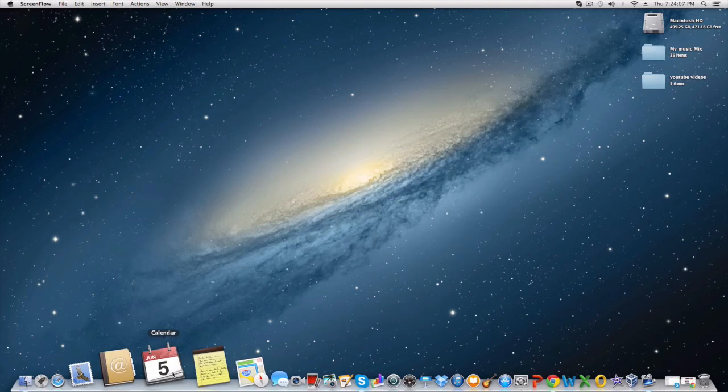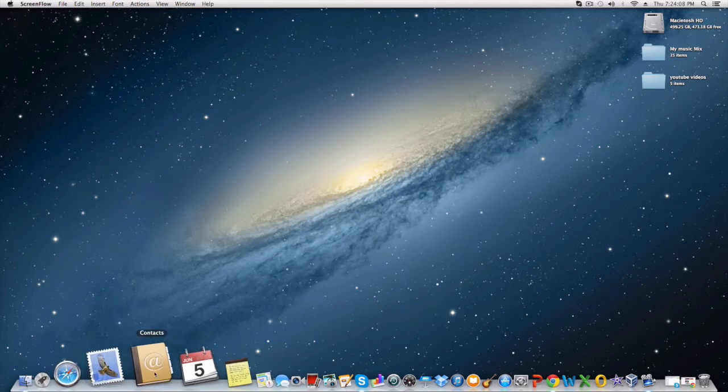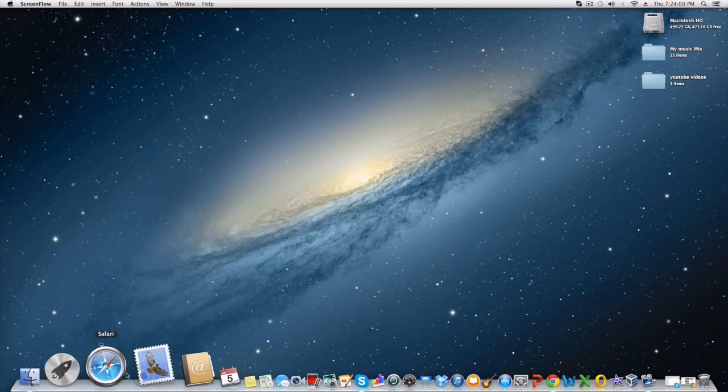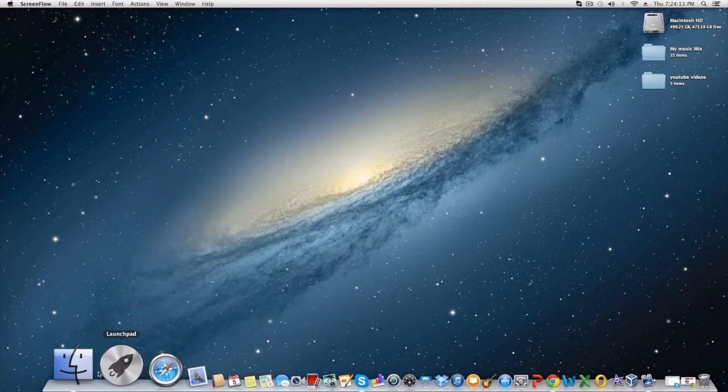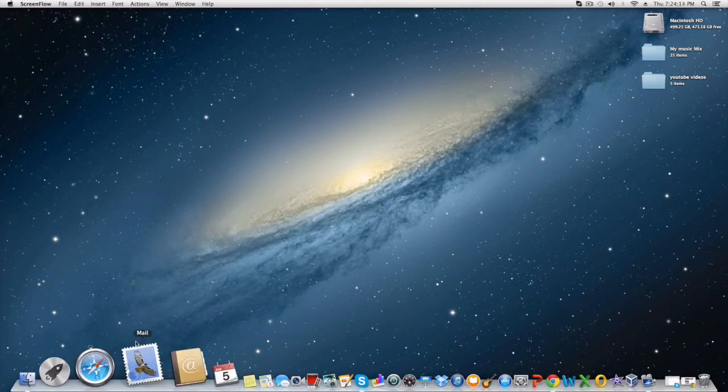And here you have Notes. Here you have Calendar. Here you have Contacts, Mail, Safari which is great, but I like Chrome, Launchpad, and Finder.